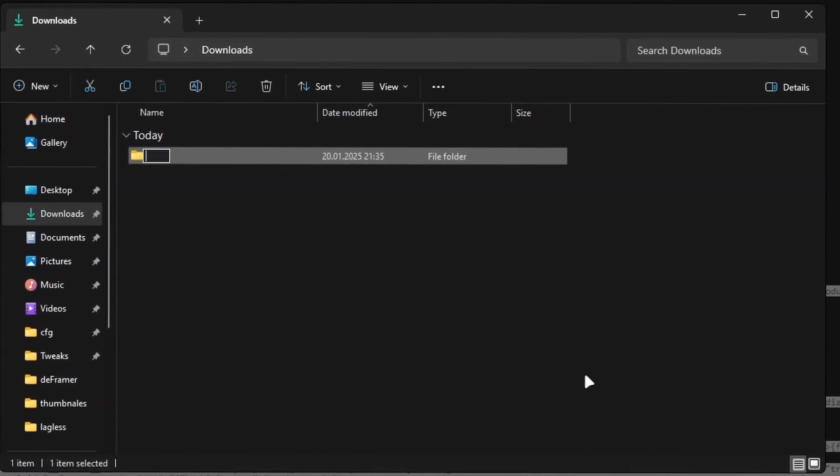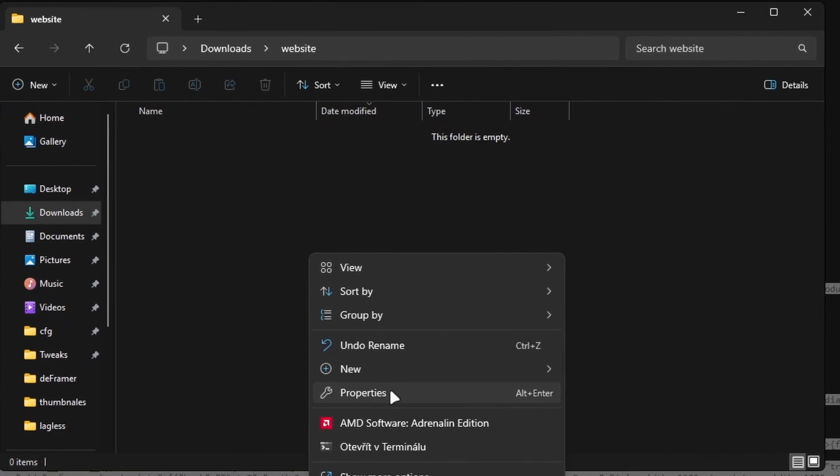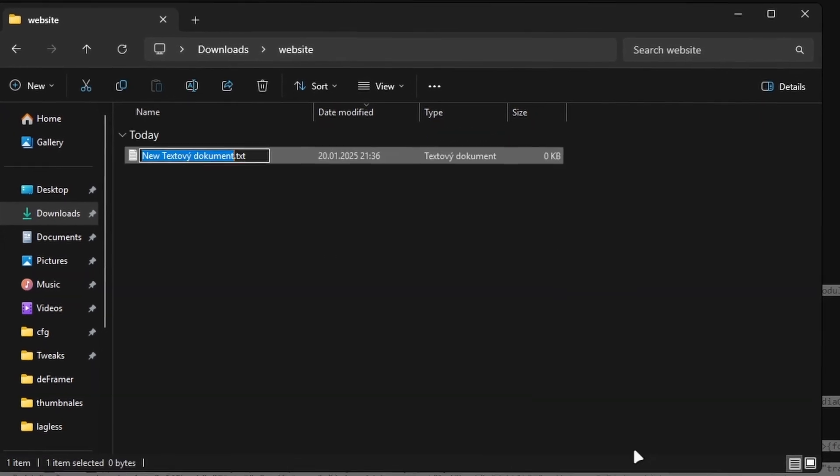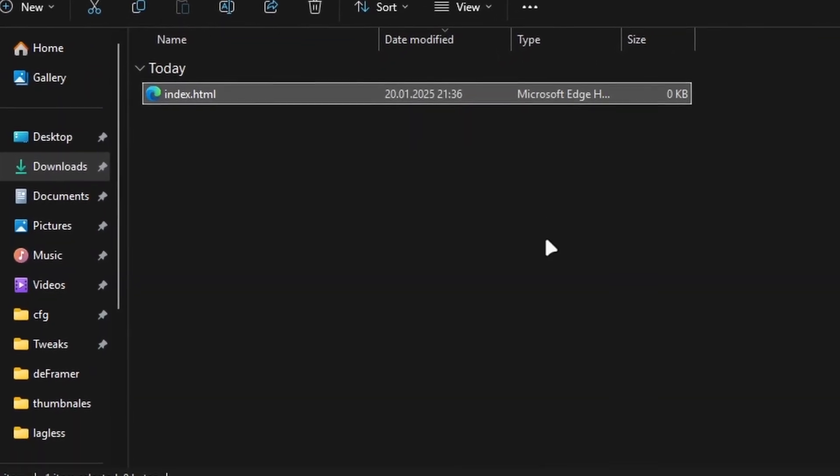Make a folder on your PC and name it whatever. Now make index.html file inside, just make a text file and rename it.